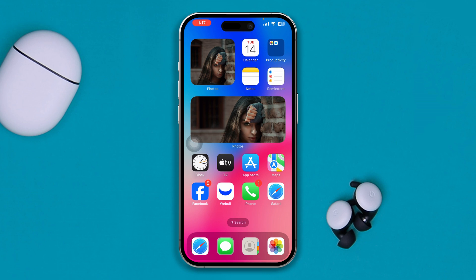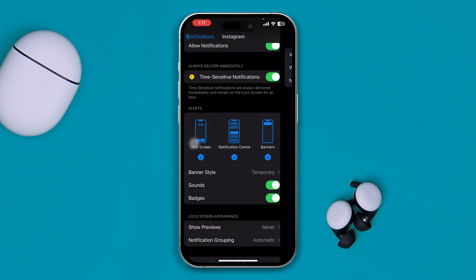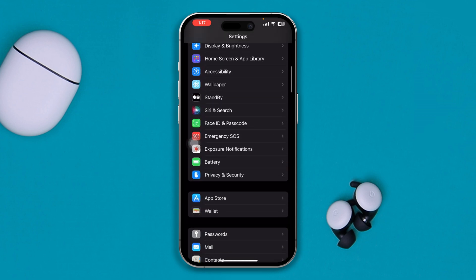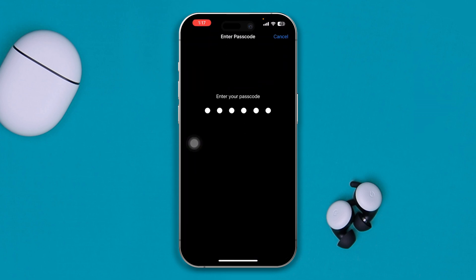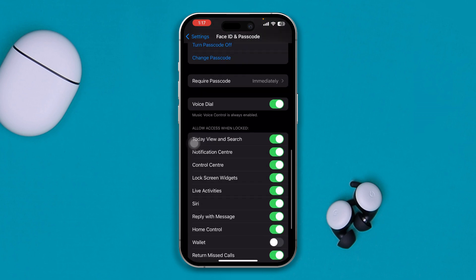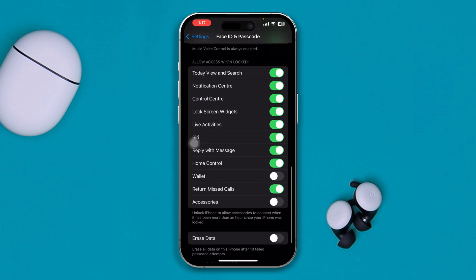If you want to disable that particular feature on your iPhone, head over to Settings, then scroll down and open up Face ID and Passcode, enter your passcode, then scroll all the way down. Here you will see options called Notification Center and Control Center — you can actually disable both.